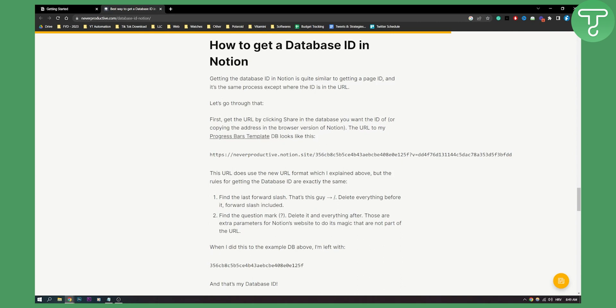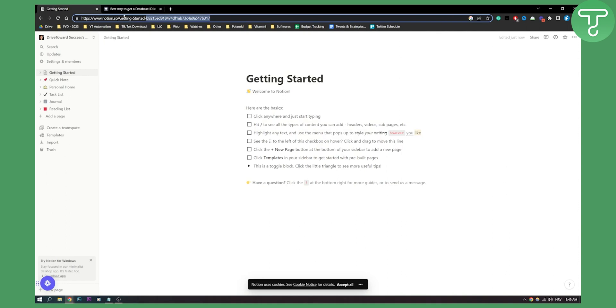Now as you can see first, you need to get URL by clicking share in the database you want the ID of. You need to copy the address in the browser of Notion just like I did right here.